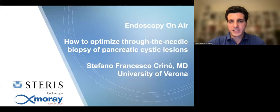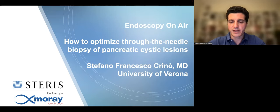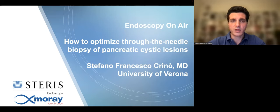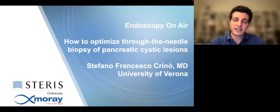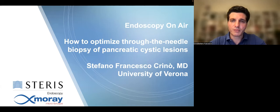Good afternoon. I'm Stefano Grenault from the University of Verona. I would like to thank you for the appreciated invitation. In this short presentation, we will see how to optimize the outcome of through-the-needle biopsy of pancreatic cystic lesions.